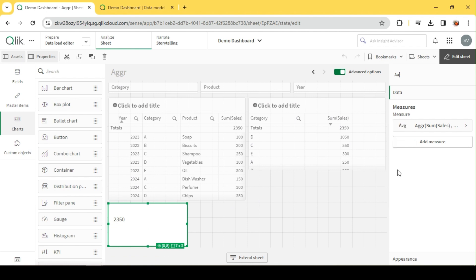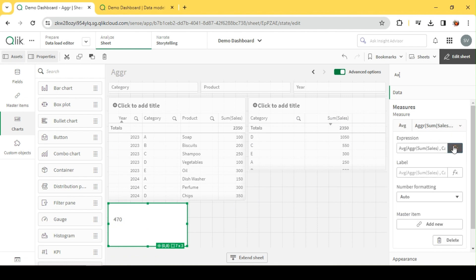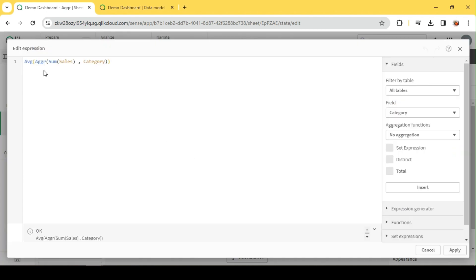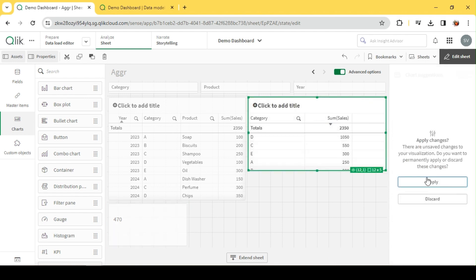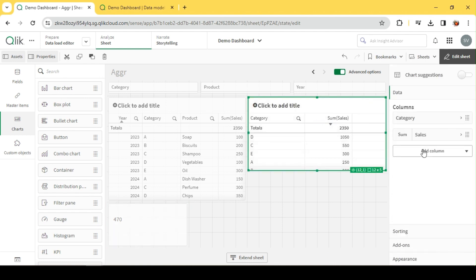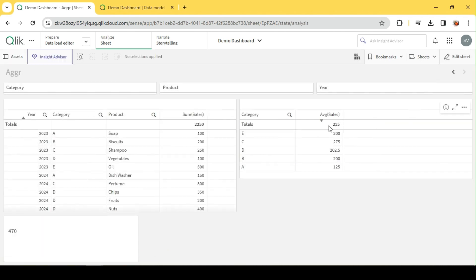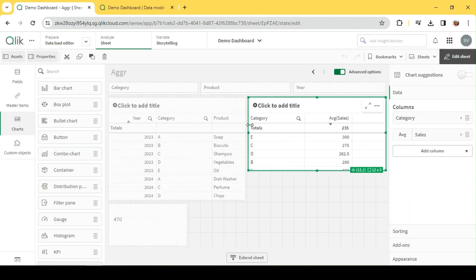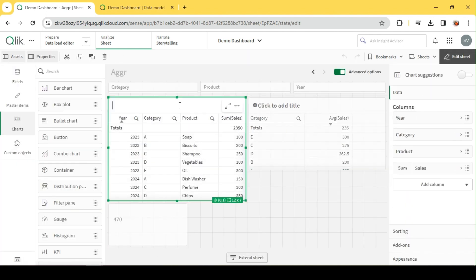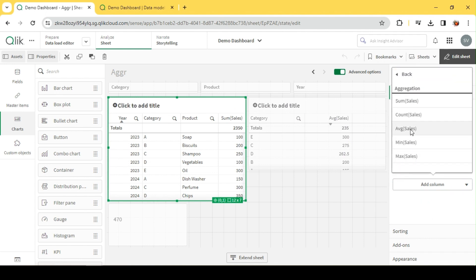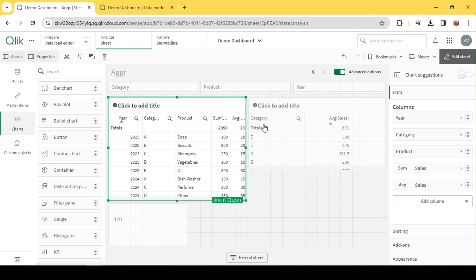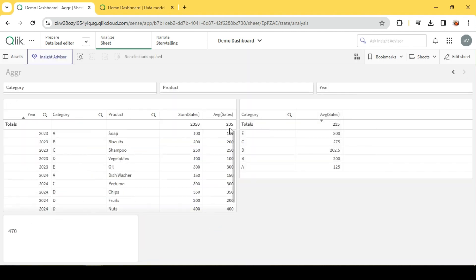If I change this to average, it now returns 470. Let me change this as average. Here we see average is 235, whereas we see 470 over here. Let me also add a measure for average here.